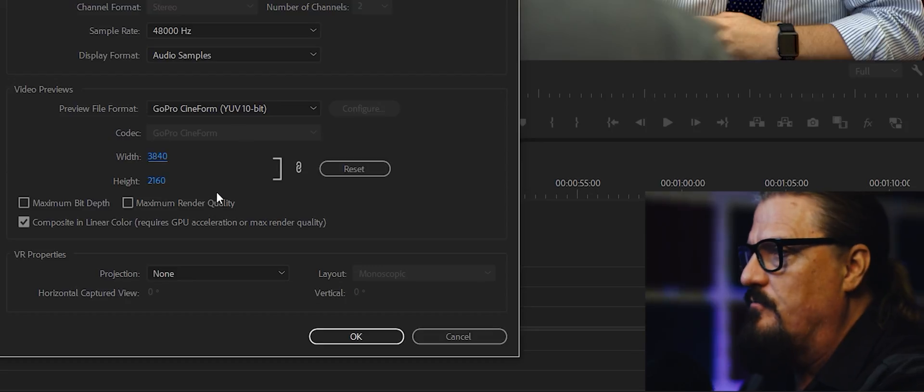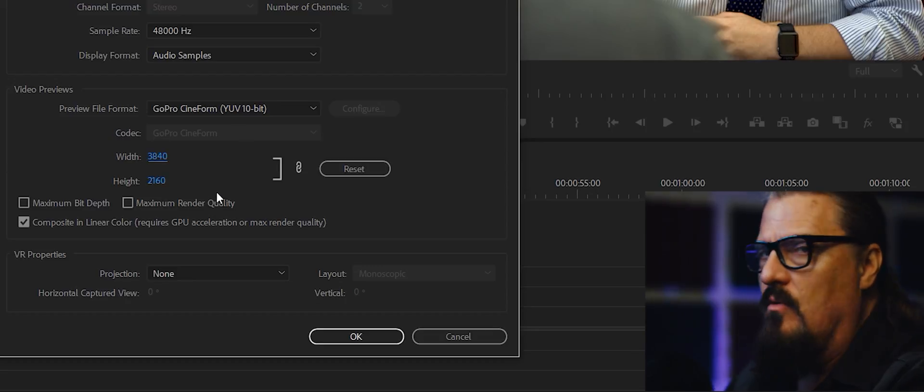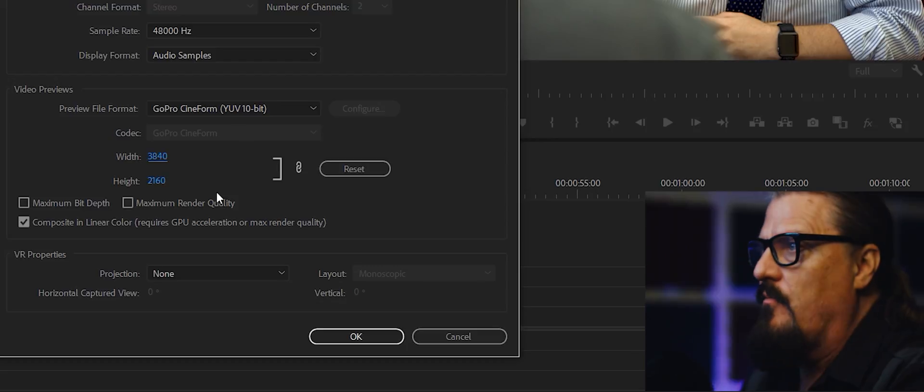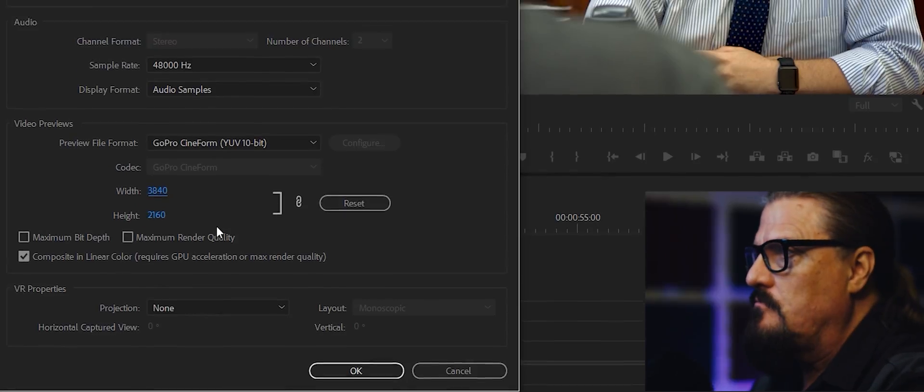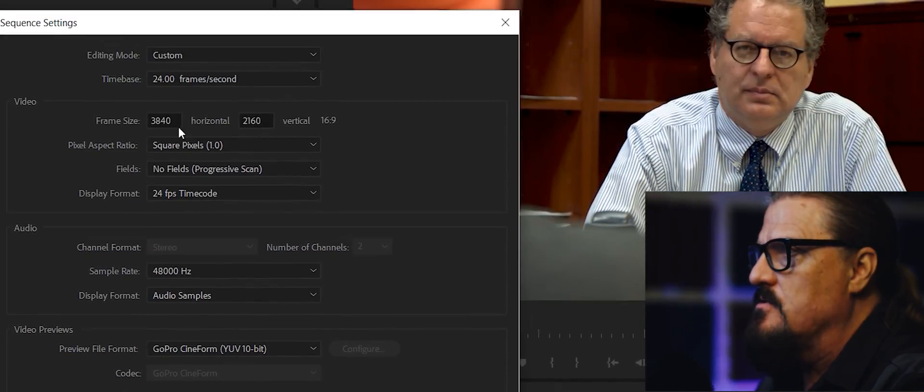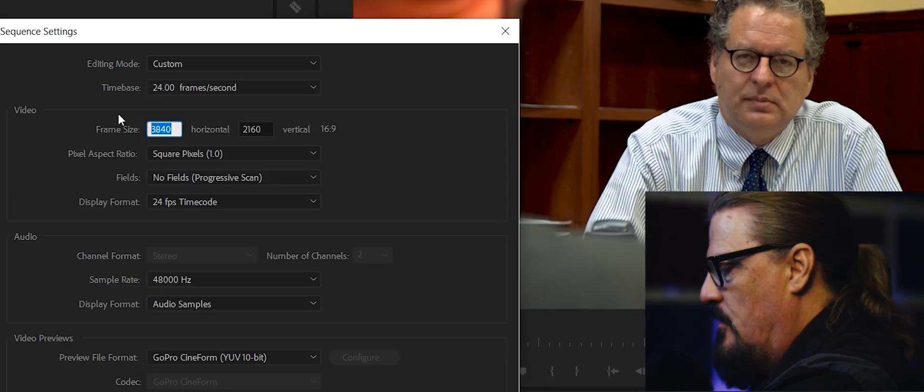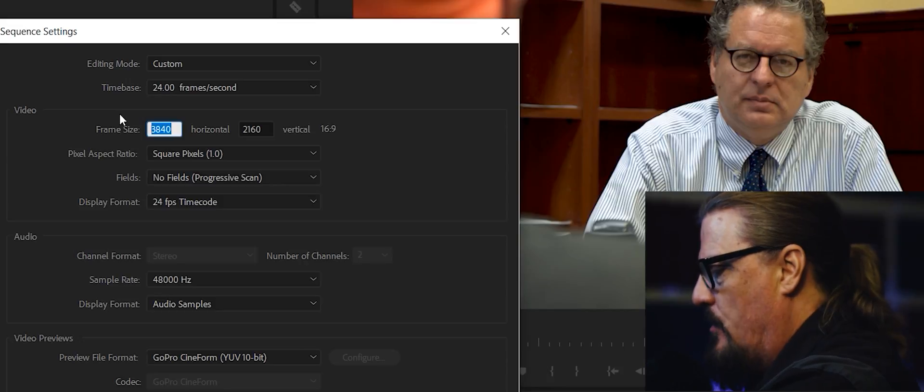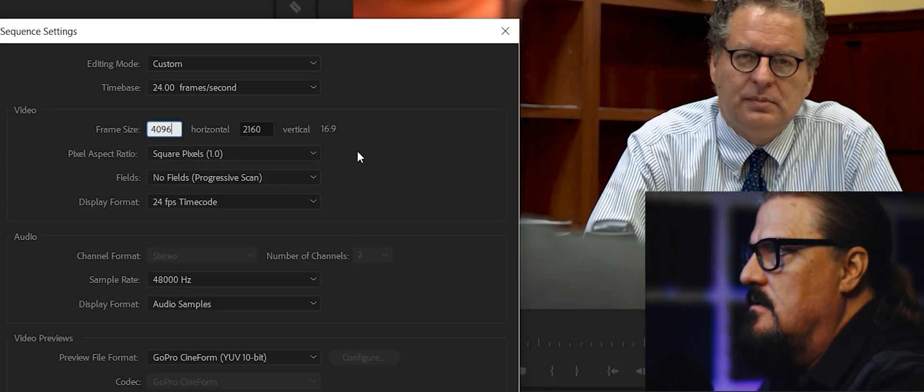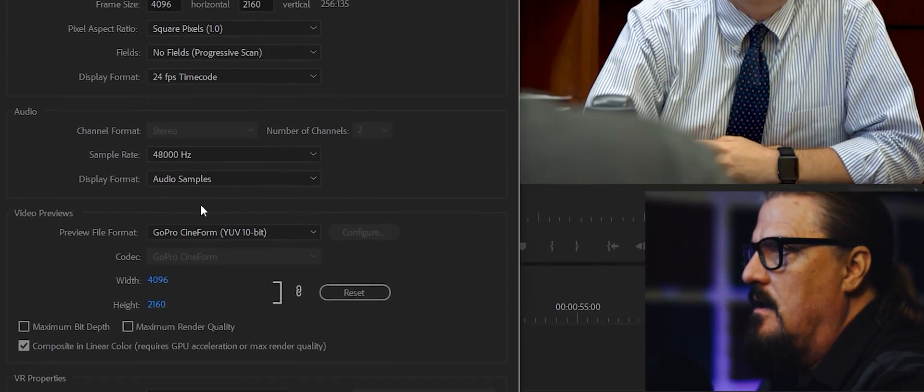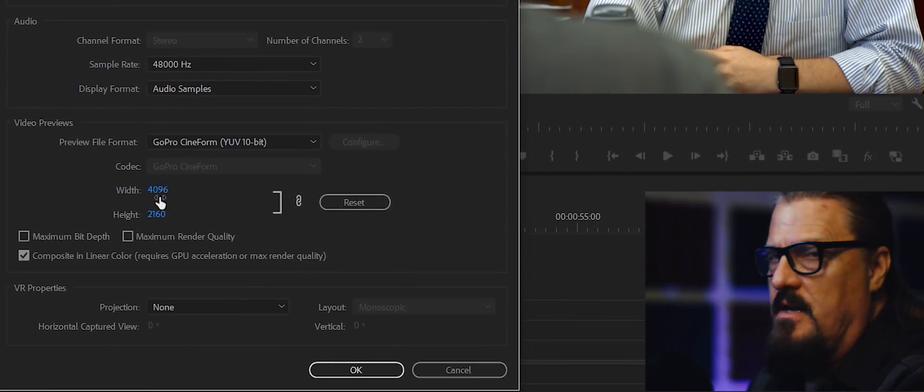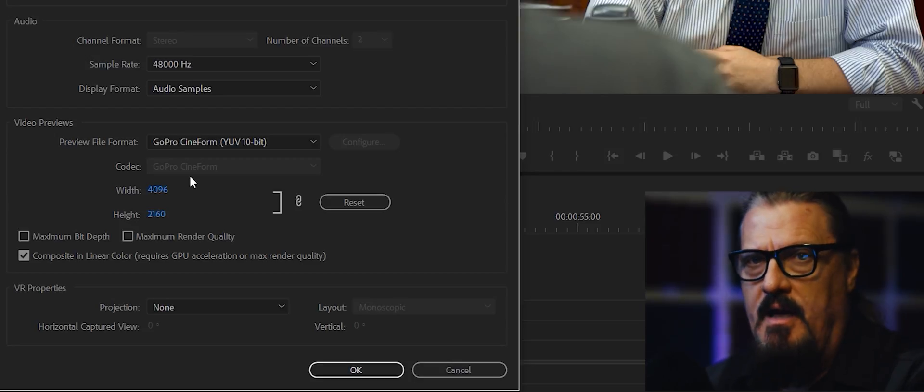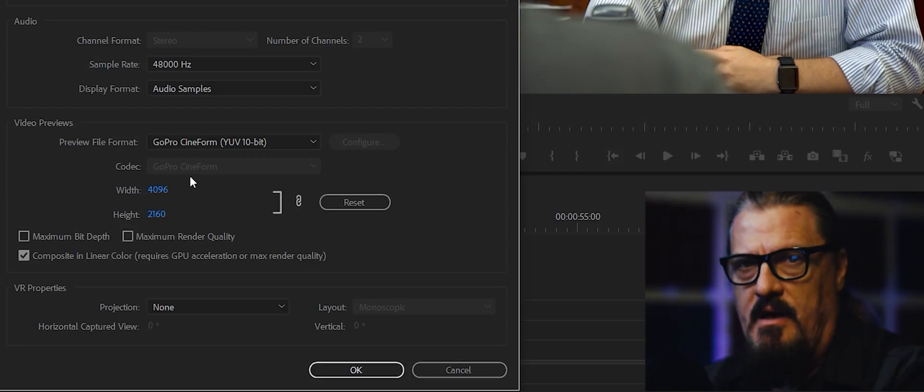Okay, so now what if we're shooting in 4K? Well, same thing. Just go in here and change this one to 4096, and look, it's already updated down here. So again, you're saved.